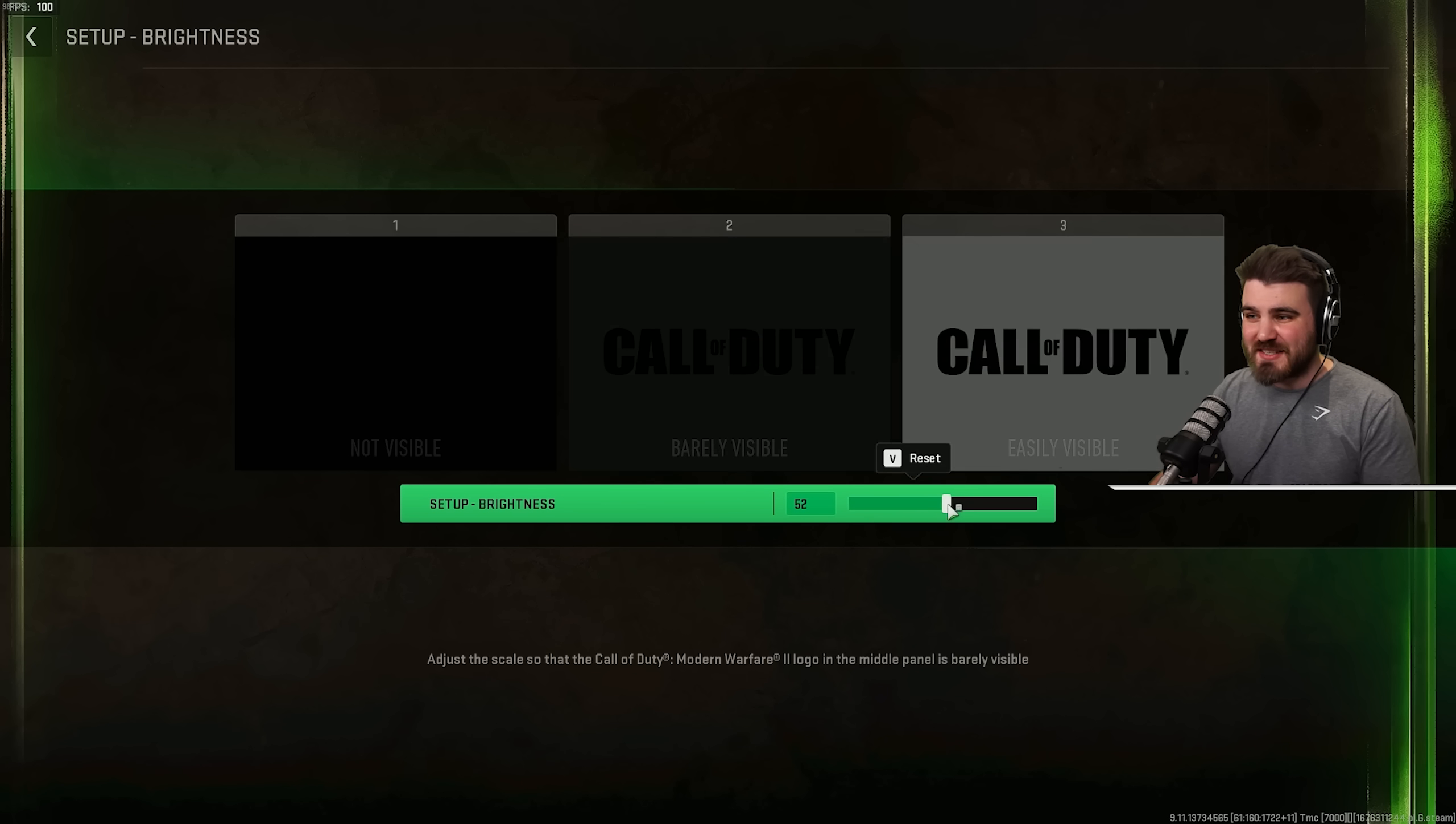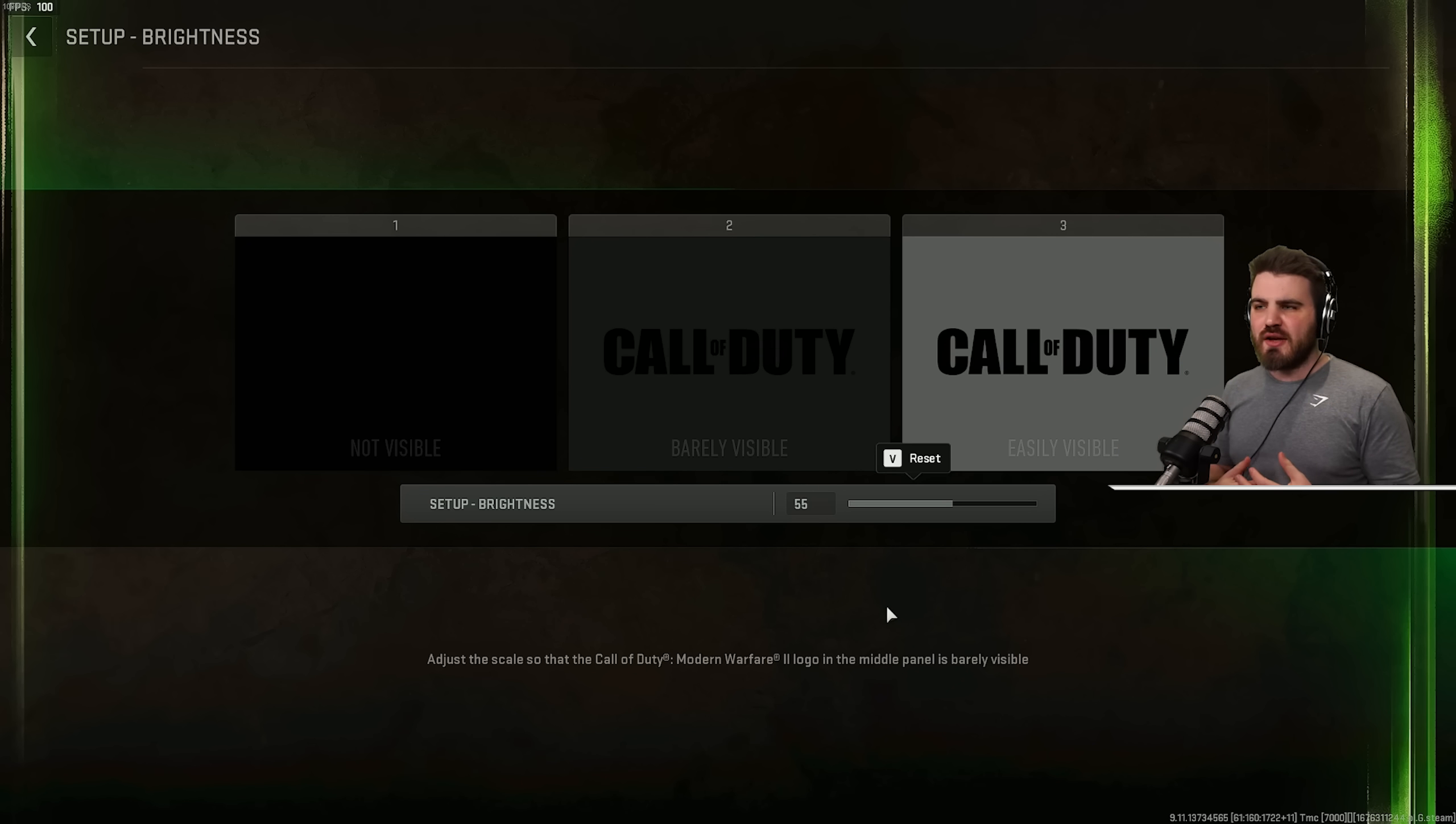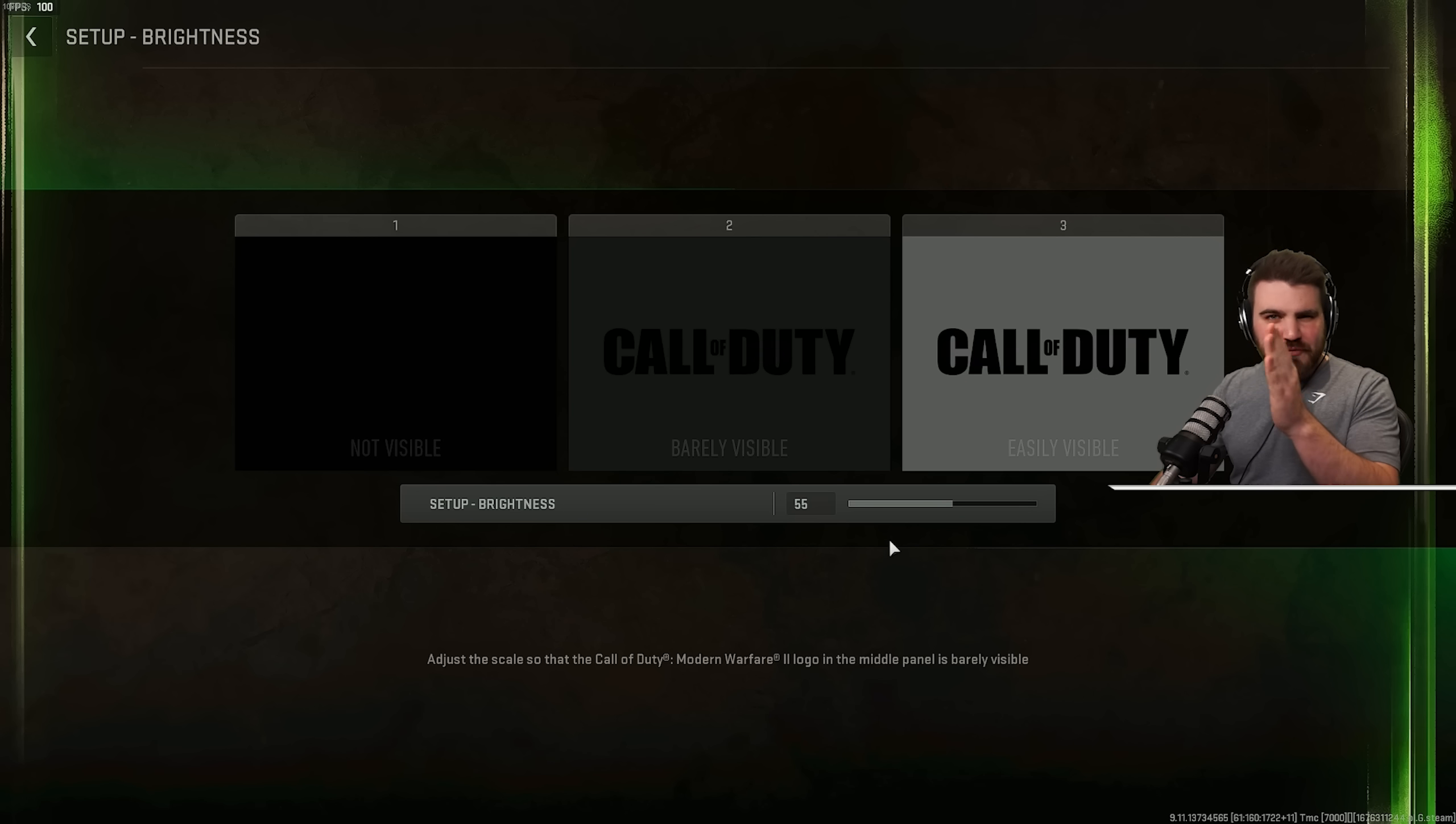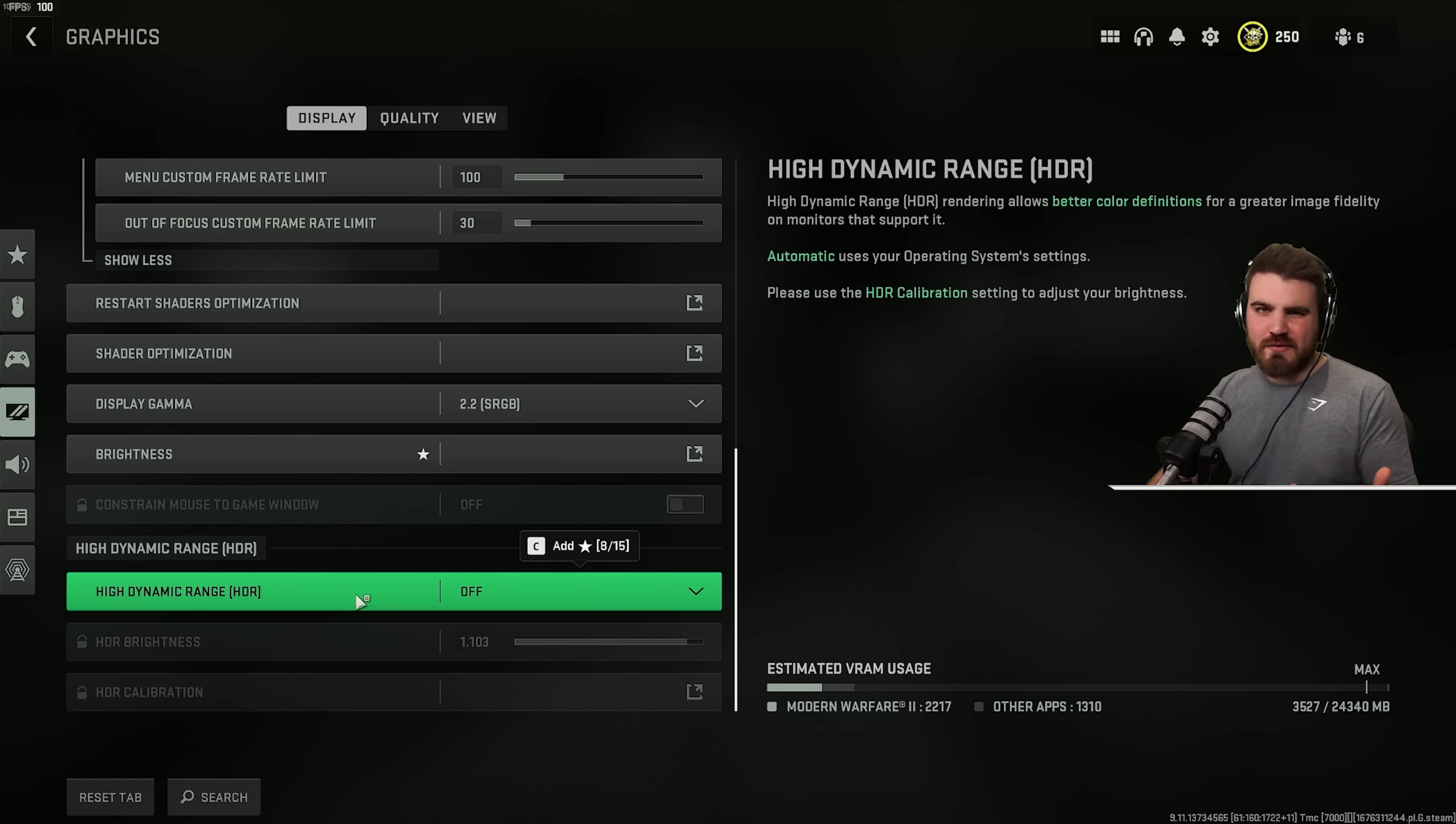Then brightness, a lot of people leave this at 50. I'd actually recommend you turn it up to 55. It gives a nice overall boost to the visibility inside of the game. Ignore this not visible, barely visible, easily visible thing. Give it that little 5 boost, you'll be able to see a lot more in those dark areas. And then for HDR, even if you have a HDR monitor, you want to keep this off in order to improve our visibility in-game.